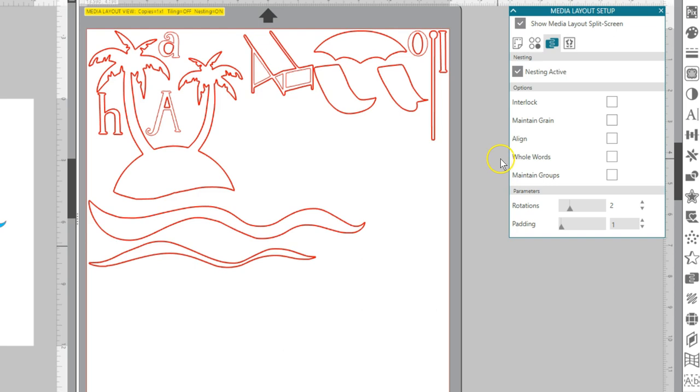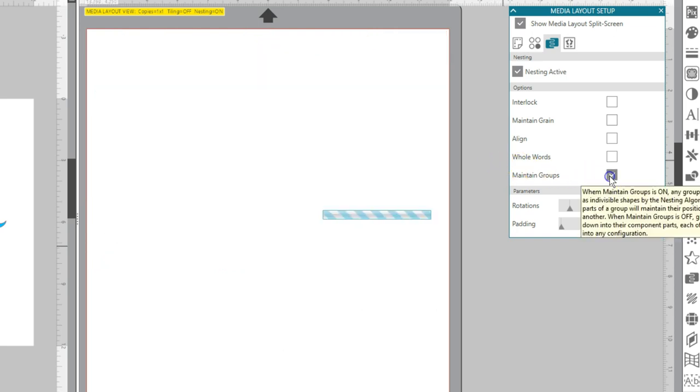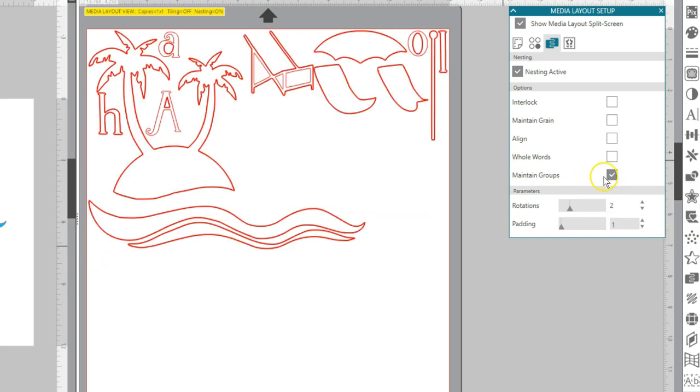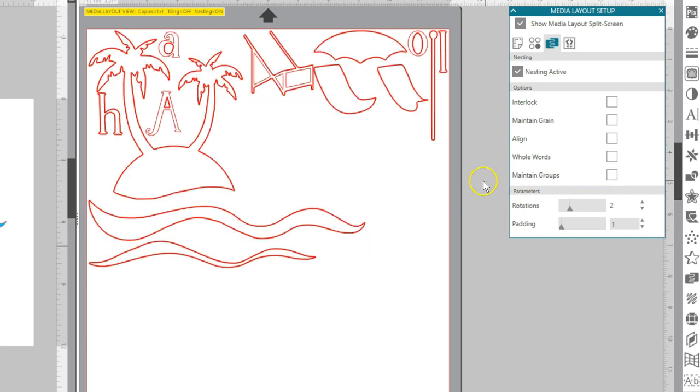Maintain Groups will keep any grouped images in their original grouping rather than nesting each individual object. I've grouped my waves together.